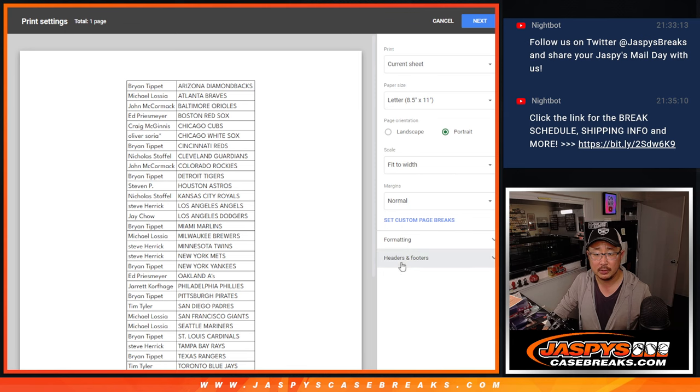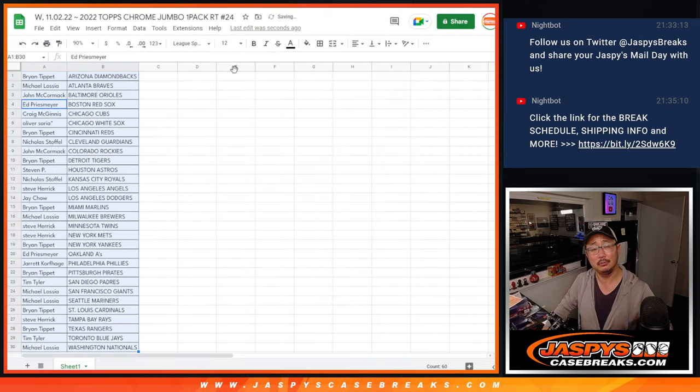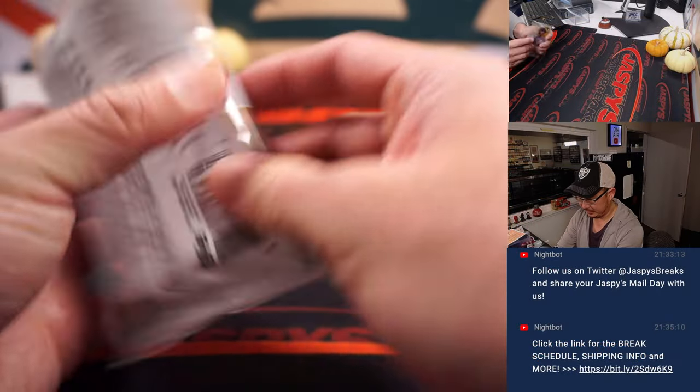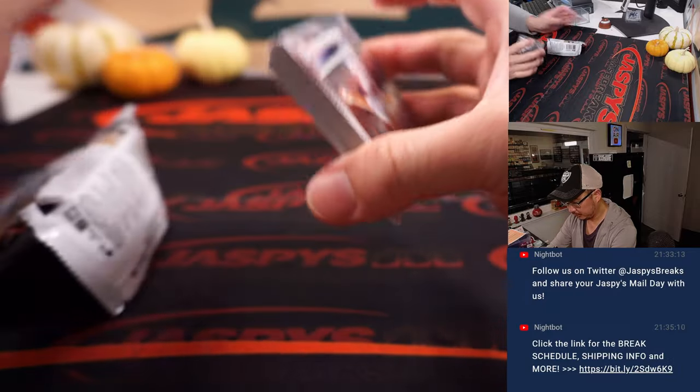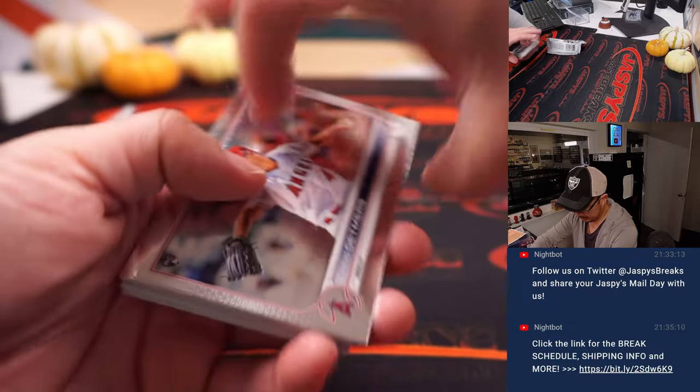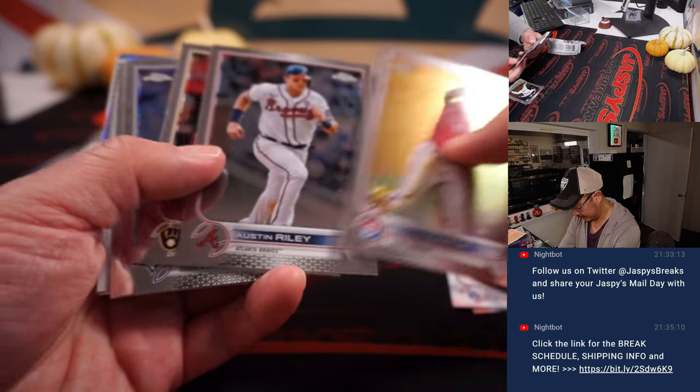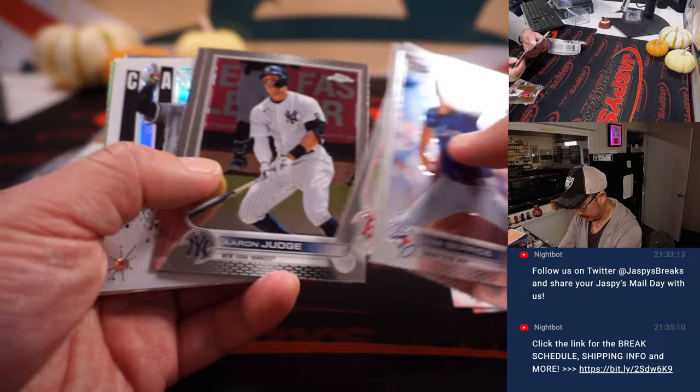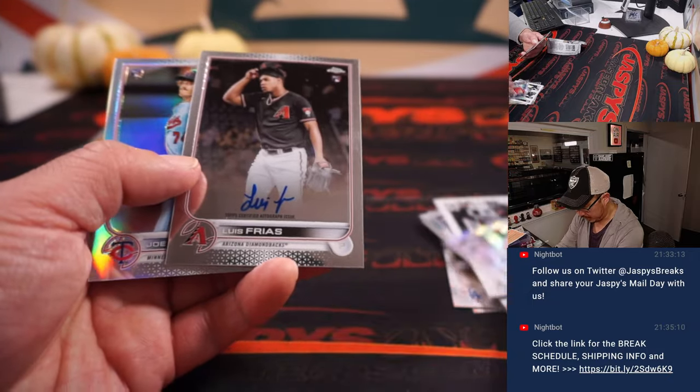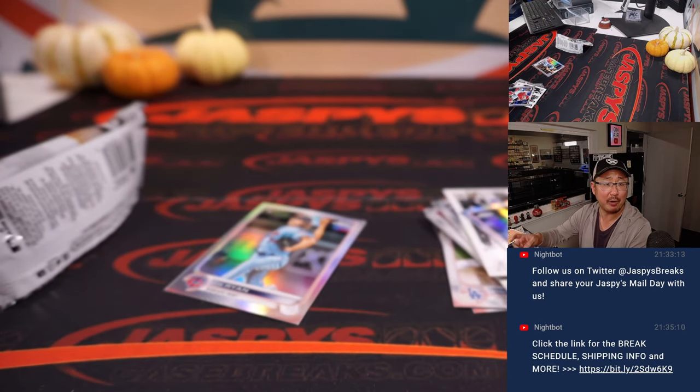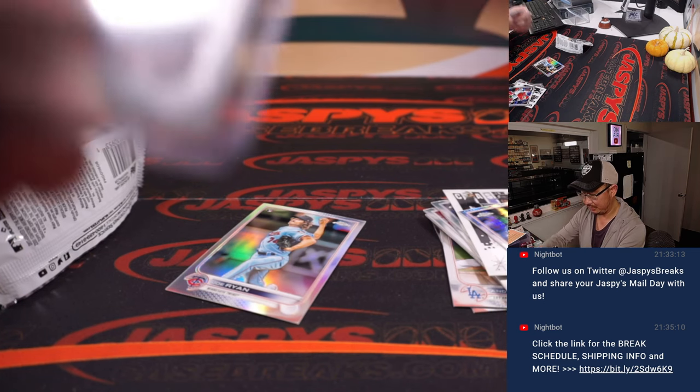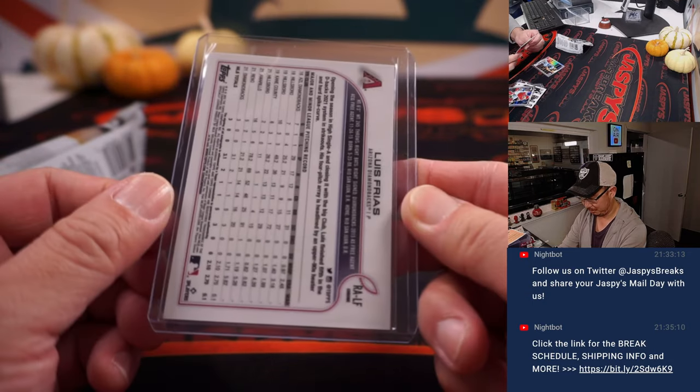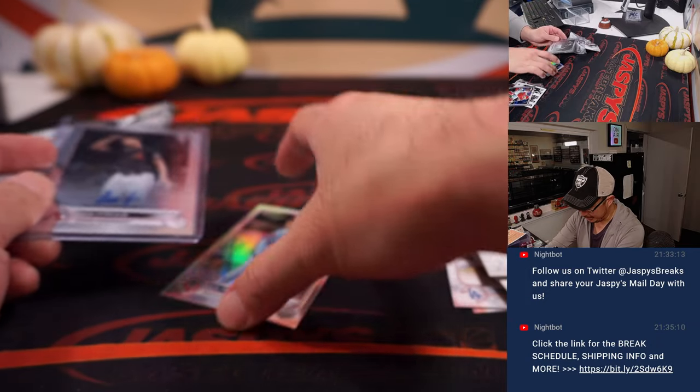And let's just print and rip. These are jumbo packs, so there's a possibility of an autograph in here. All right, Reed Detmers, Andre Jackson. There it is, an autograph. Luis Frias. Rookie auto for Brian T. and the Diamondbacks. Why not?